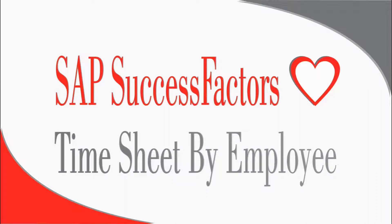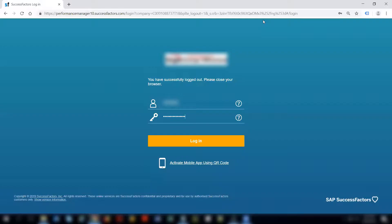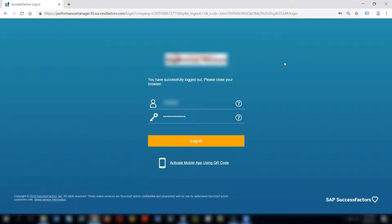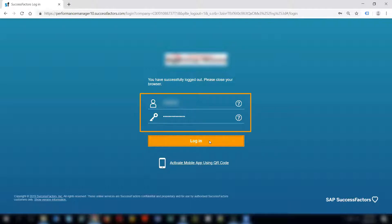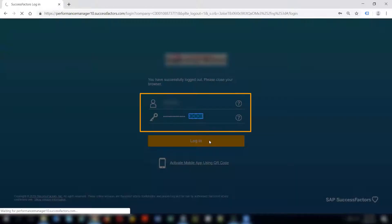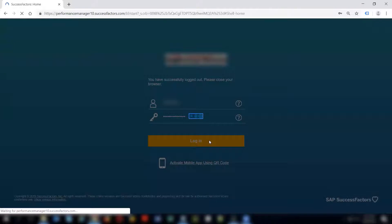Hello friends, this is Dipali. I am here to share my knowledge on SuccessFactors Employee Central. In this video we will see how an employee can record his attendances himself. I have given the username and password of the employee who wants to record his timesheet. I will now log into the system.